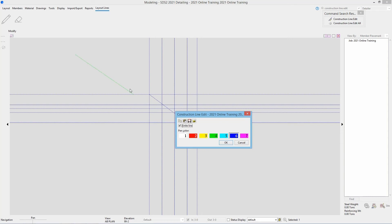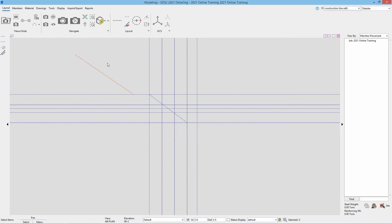This allows me to select whatever construction line I want to edit. And I can do things like changing the color, unchecking finite. So maybe I want that to be red. Say ok. And we can see it changed that.